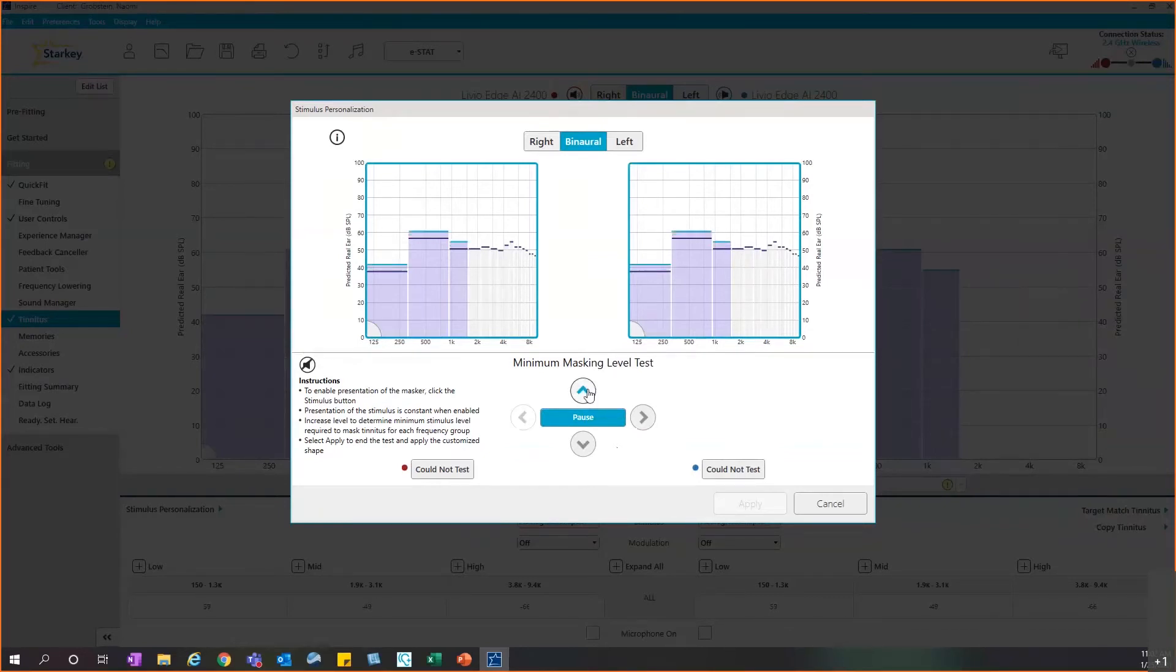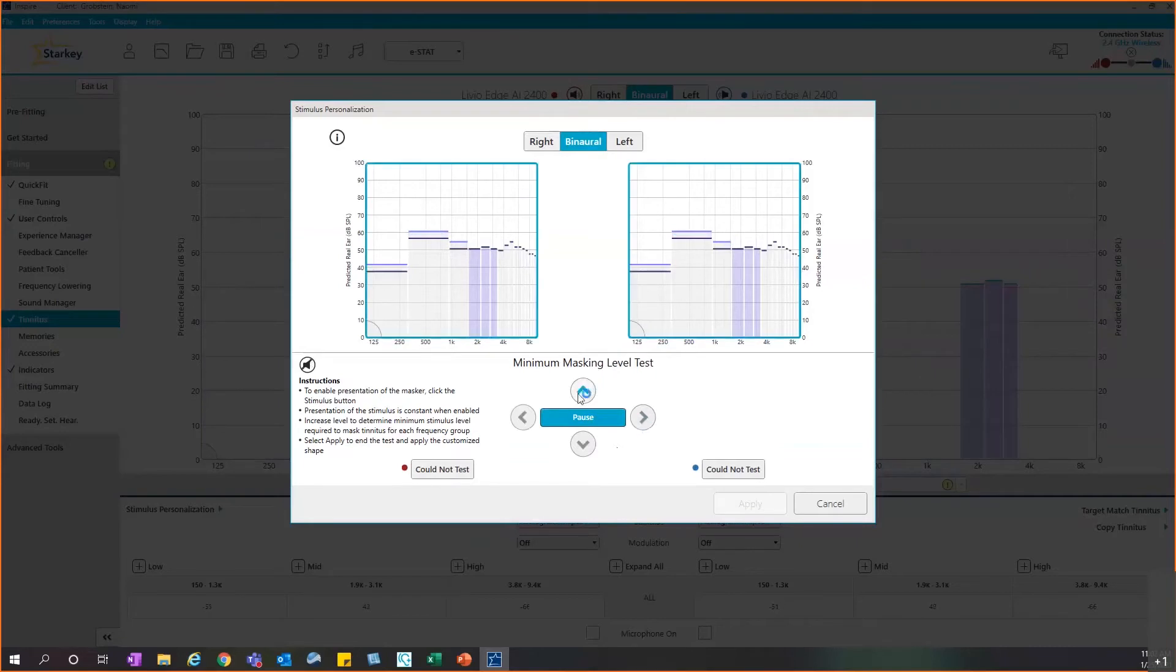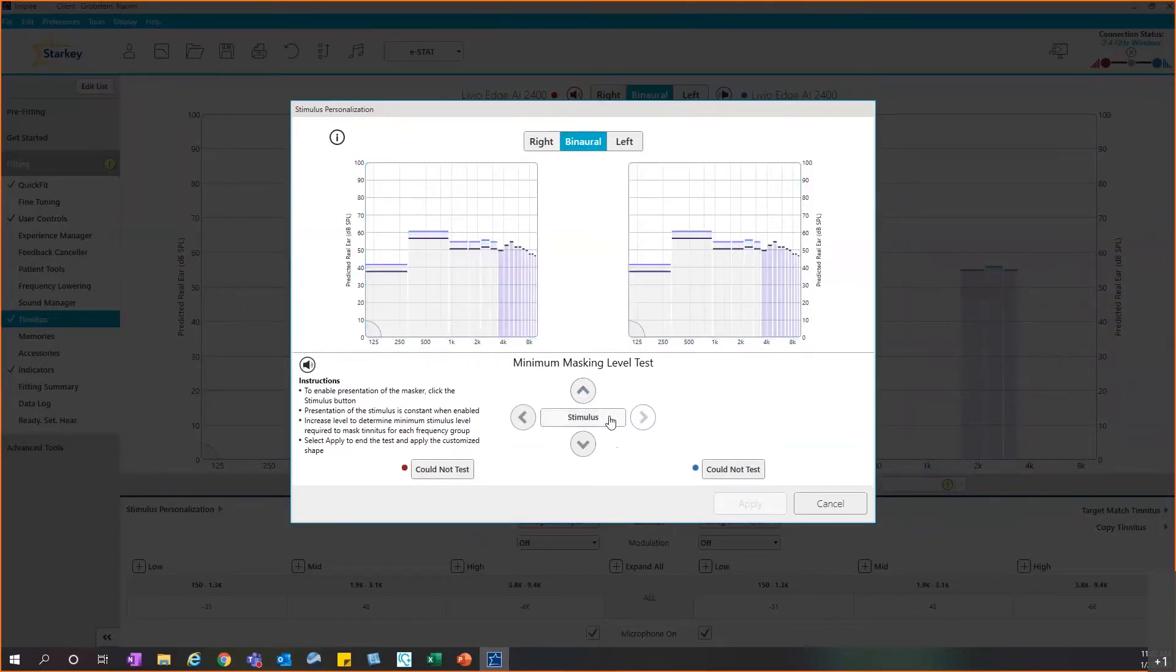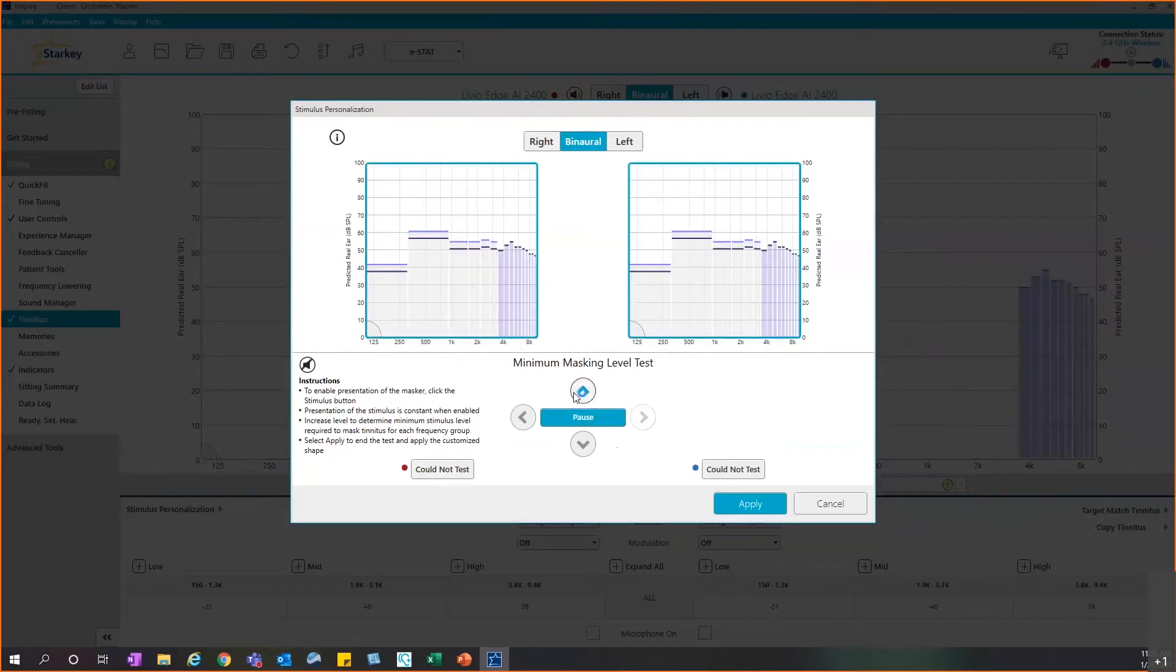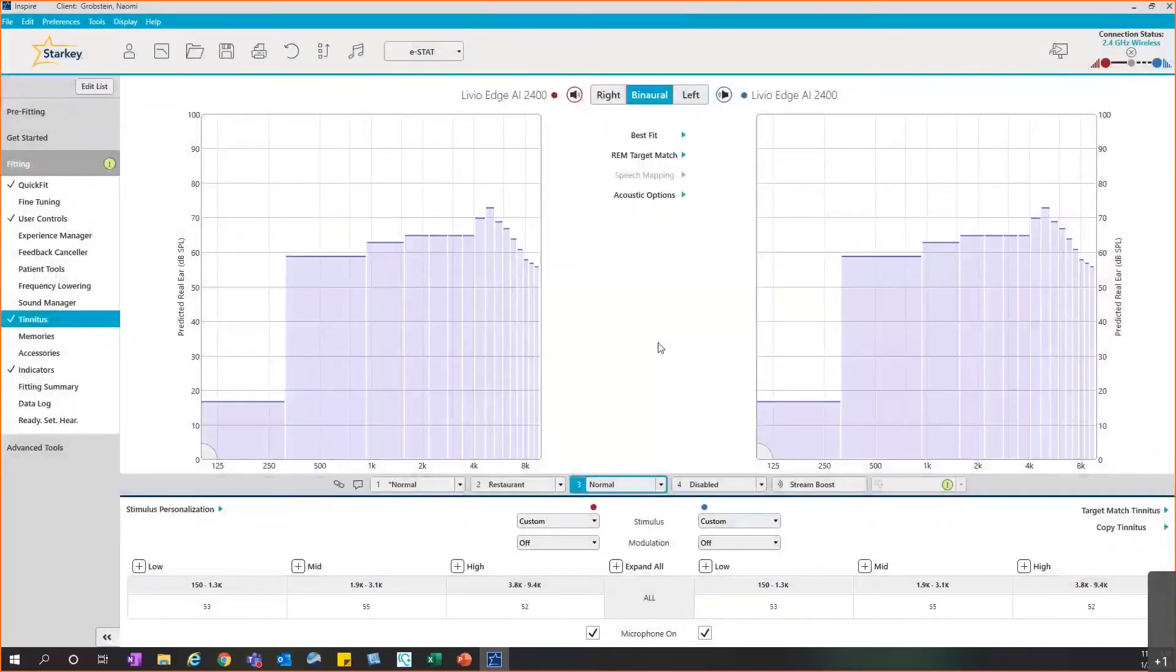If you were to increase the level as far as you can go, you do have the option to select that you could not test. Otherwise, once you find the appropriate level, you'll move to the middle frequency grouping by hitting the right arrow. As I mentioned, it will turn off that tinnitus stimulus, so you'll want to turn it back on, increase till you find the appropriate level, and then move over to the final high frequency grouping for the minimum masking level test. You'll turn on your stimulus, increase again until you find that appropriate level. At this point, the test is complete and you'll simply hit apply. What it's allowed you to do is truly set that tinnitus stimulus to what's going to provide the patient with the most relief from their tinnitus. They've been a part of the process and that tinnitus stimulus is now truly personalized.